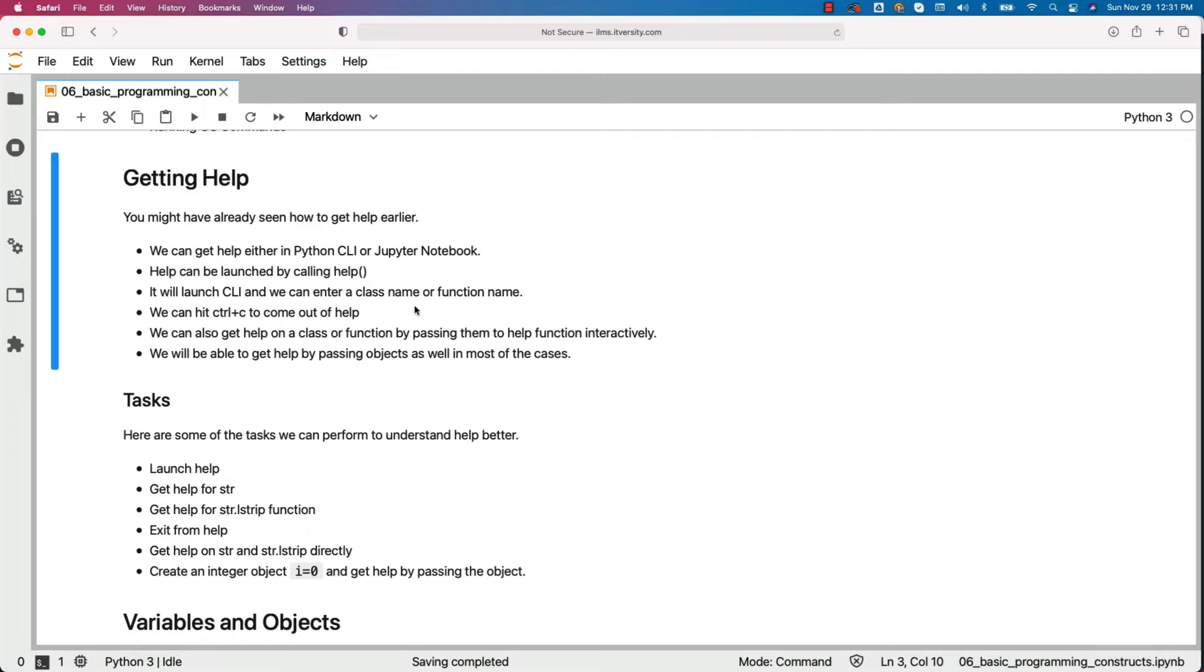We can hit control C to come out of help. We can also get help on a class or function by passing them to help function interactively. We will see those details with respect to tasks very soon. You will understand how this can be taken care by seeing some examples.